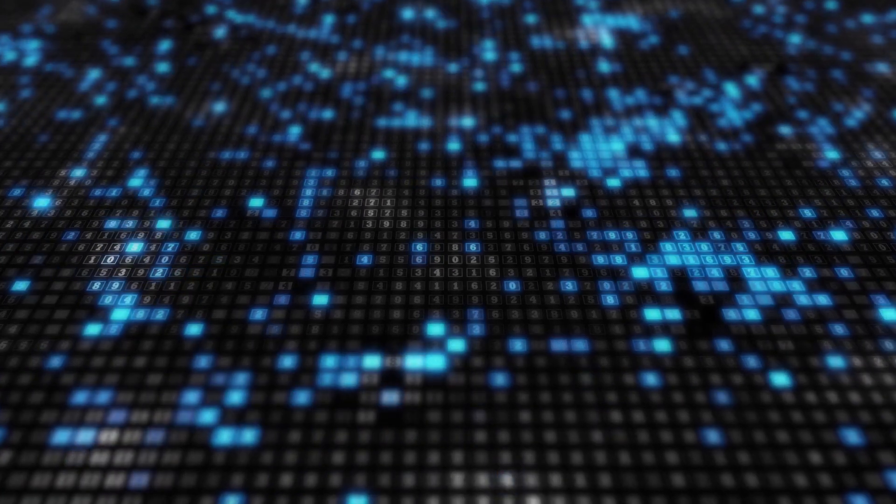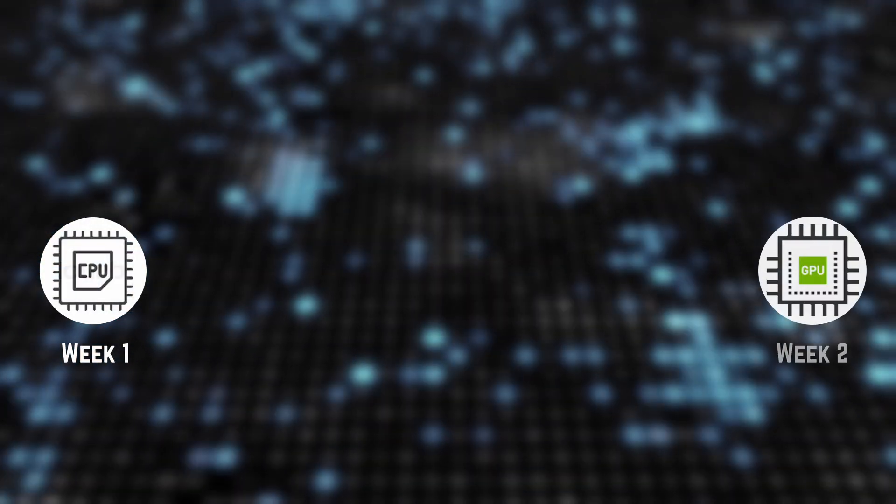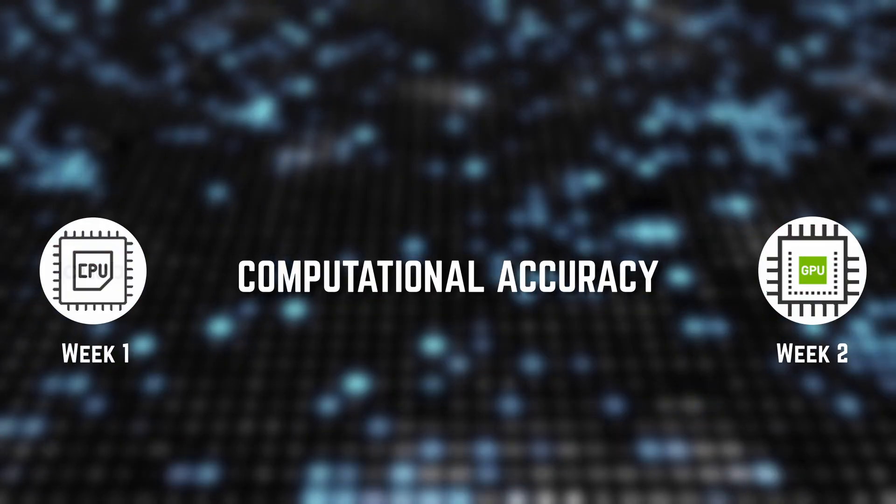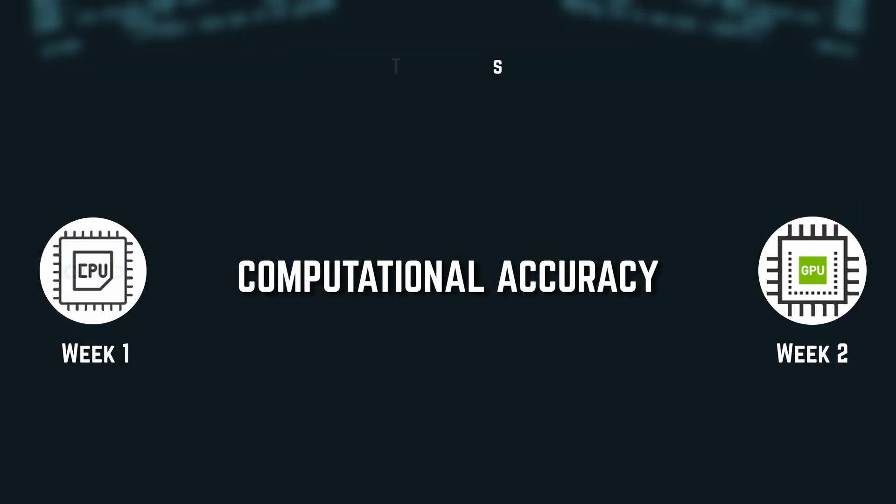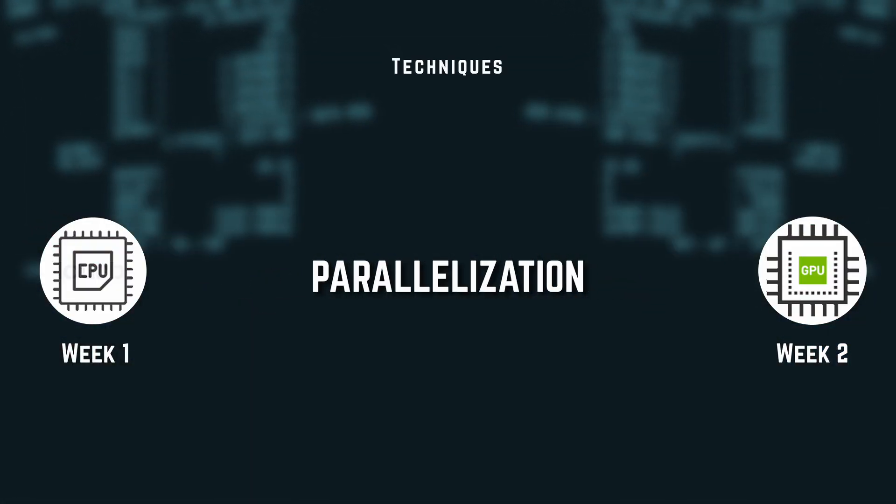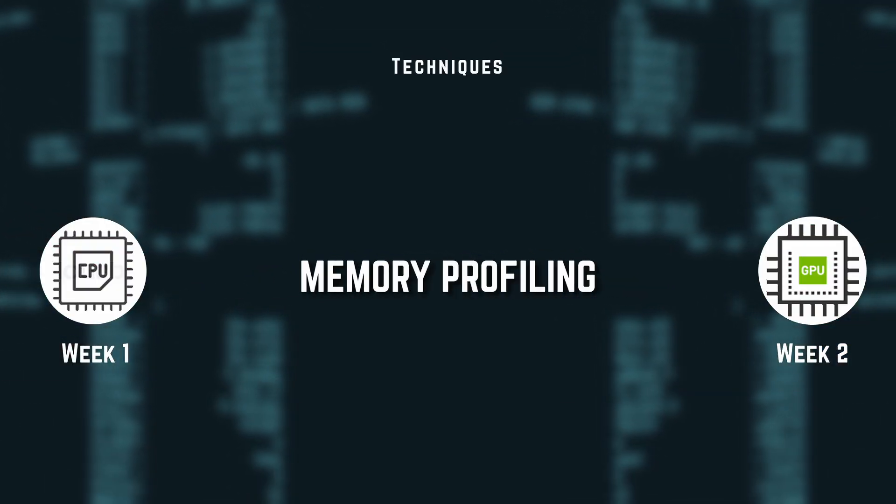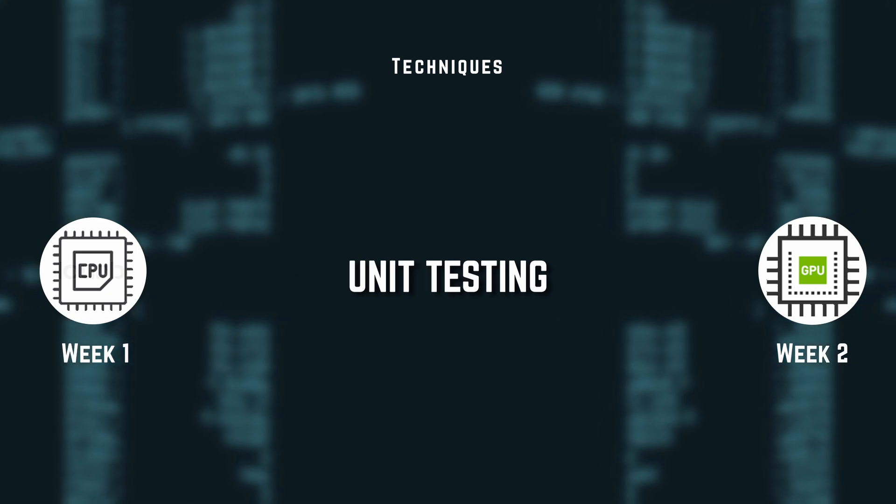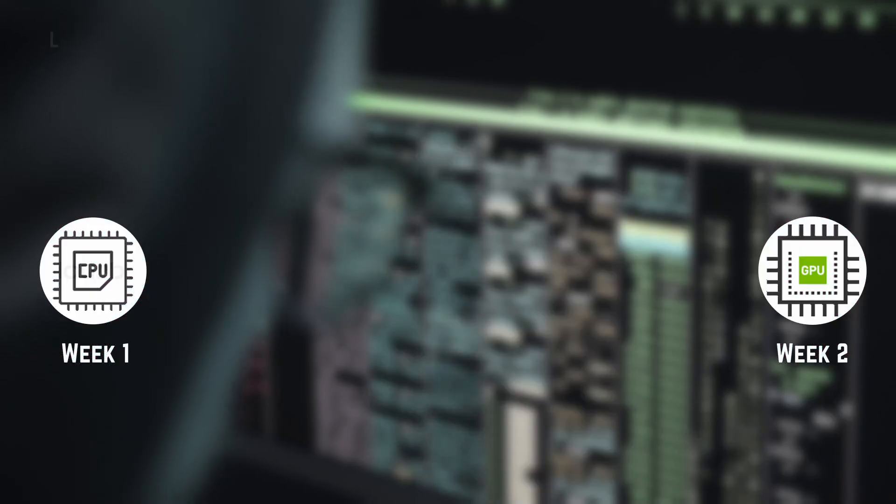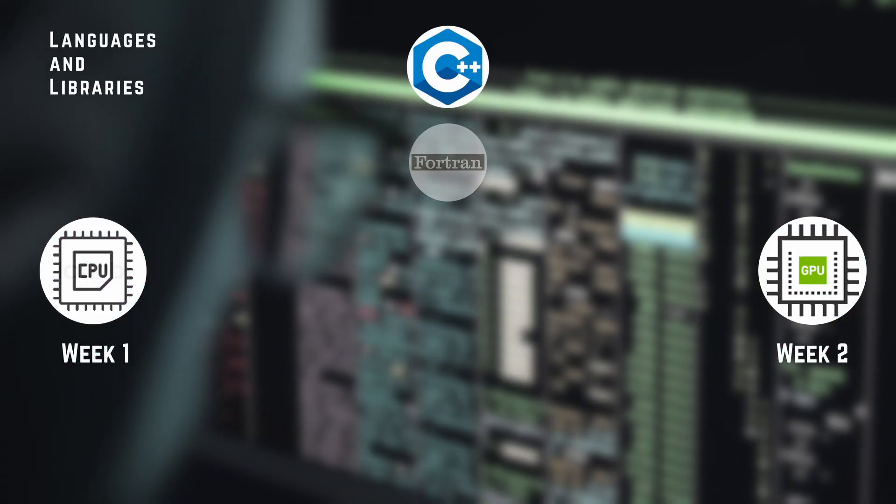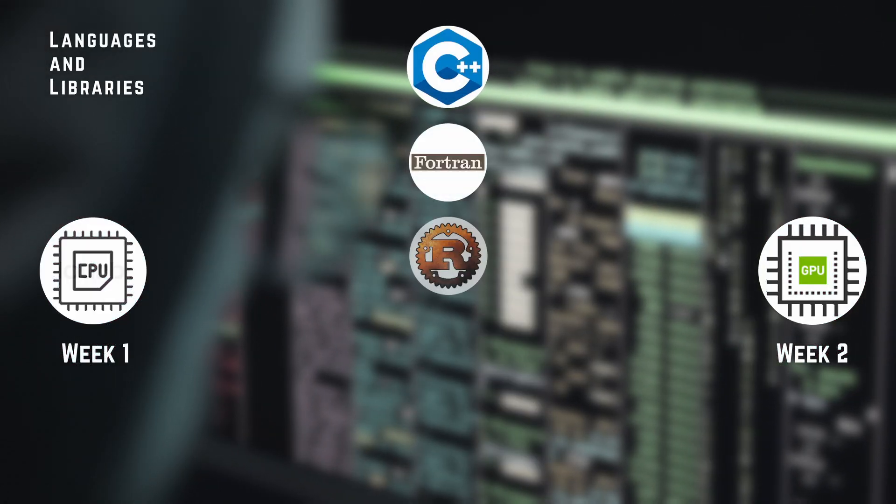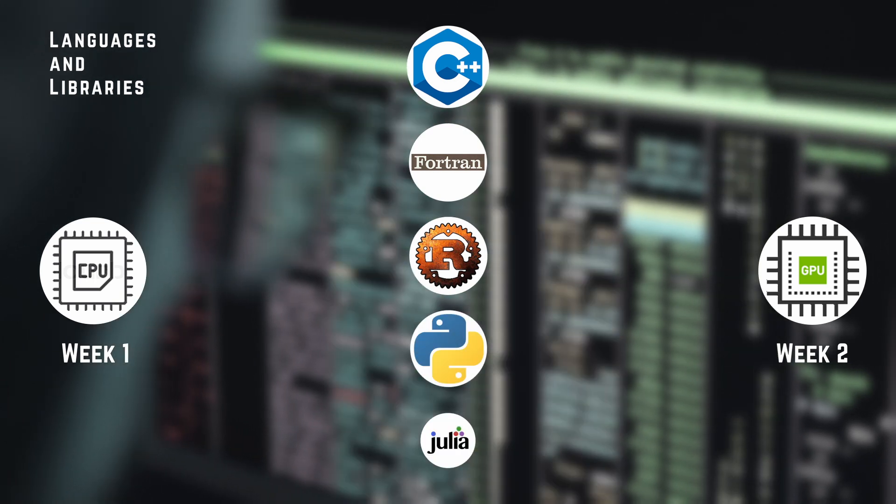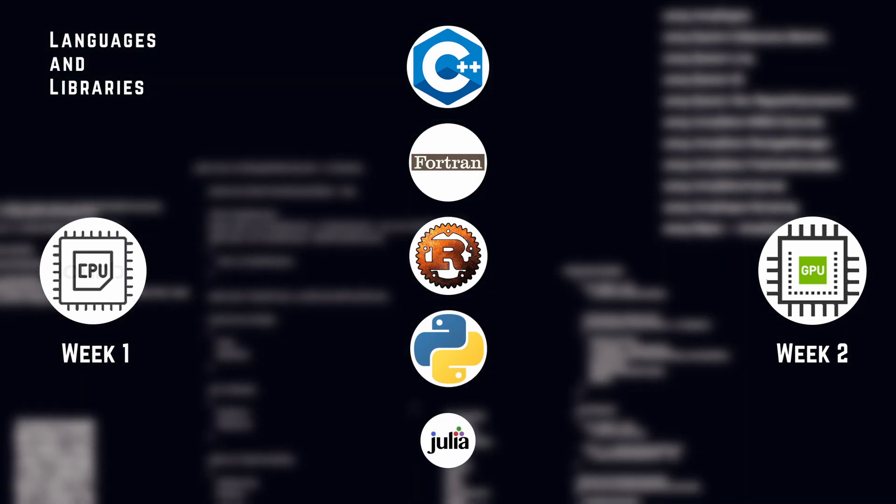With the first week dedicated on CPU and the second on GPU architectures, you will study computational accuracy, vectorization, parallelization, compilation, memory profiling, unit testing, and the various programming languages C++, Fortran, Rust, Python, and Julia.